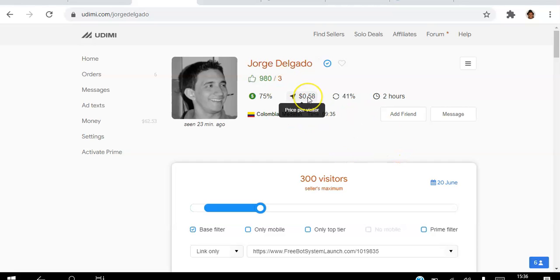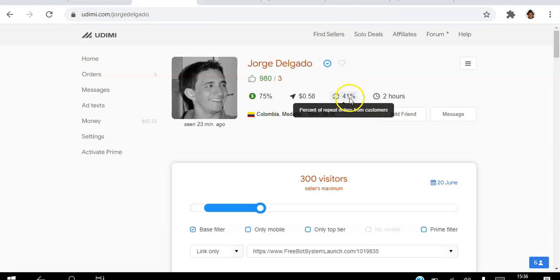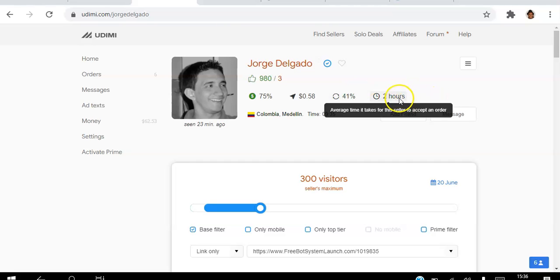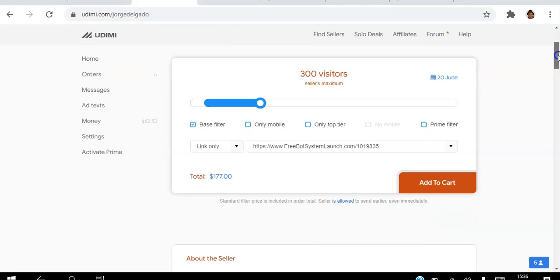That's price per visitor, that's what you're paying. Percentage of repeat orders shows close to half his customers come back to him. Two hours response time. You can see that information and then here you can actually